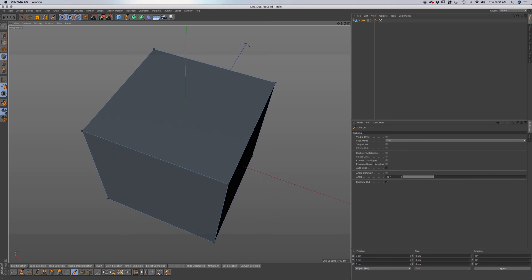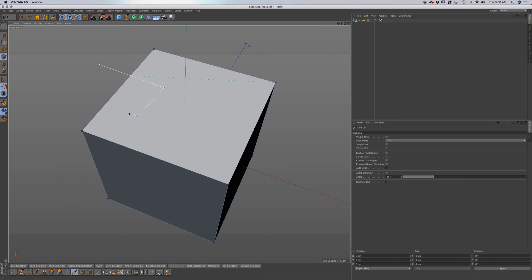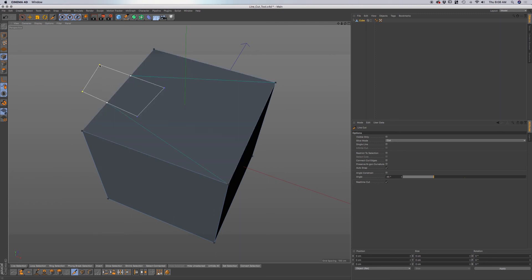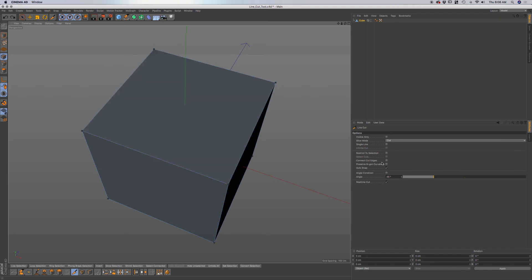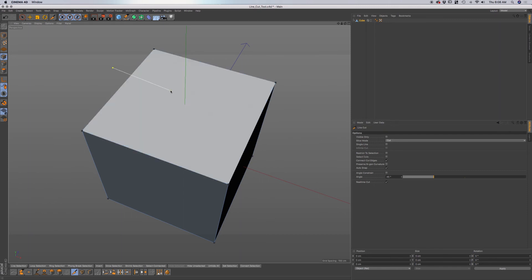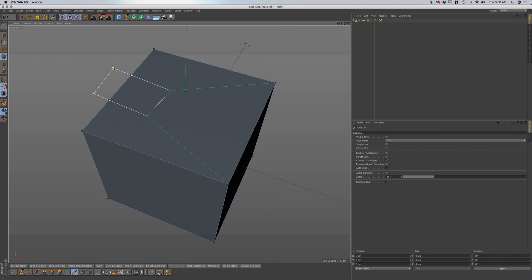For connect cut edges — if we have this unchecked and I make a cut, it will only make cuts to the edges. If I undo back and enable connect cut edges, then click and make a cut, it will also make cuts to the edges and polygons.